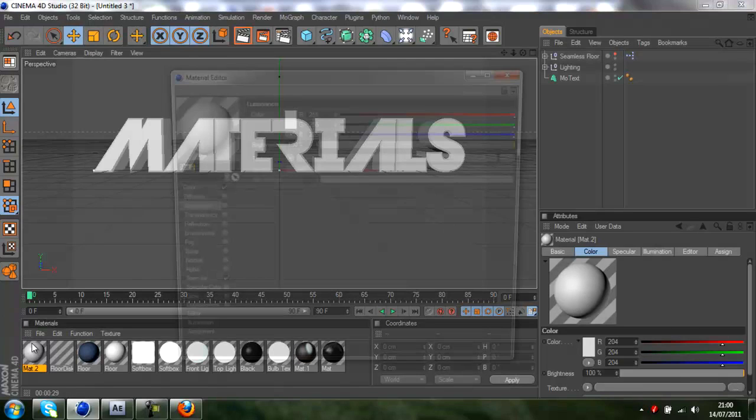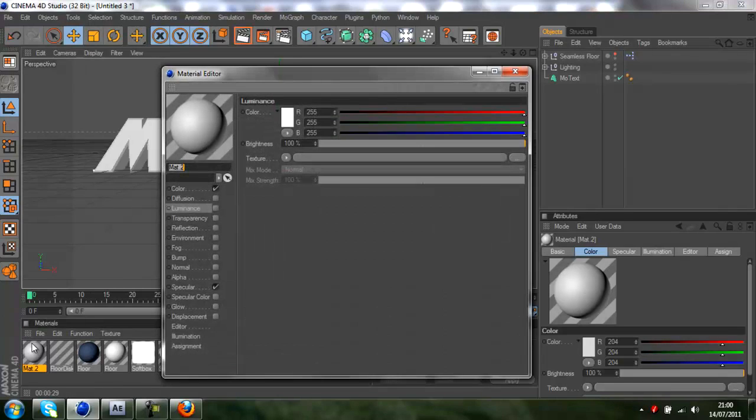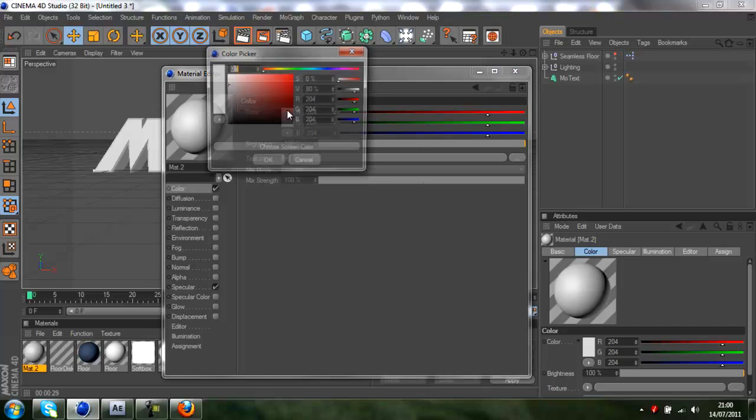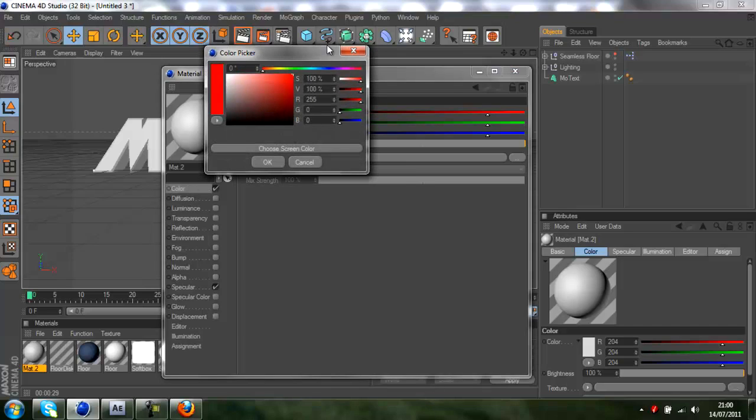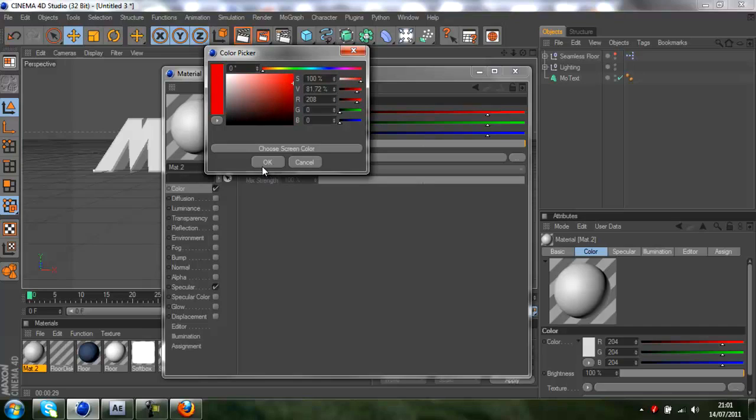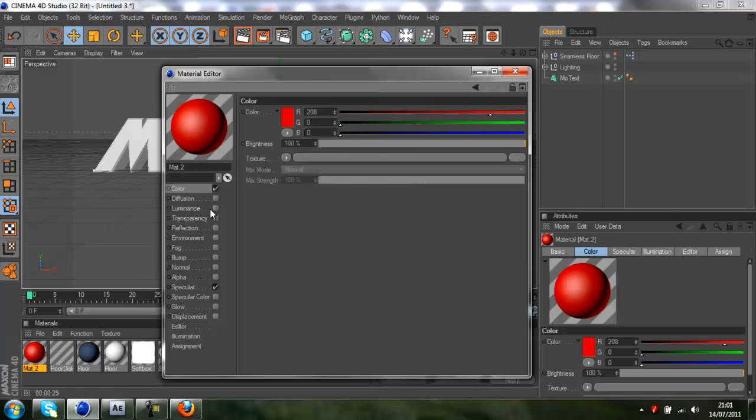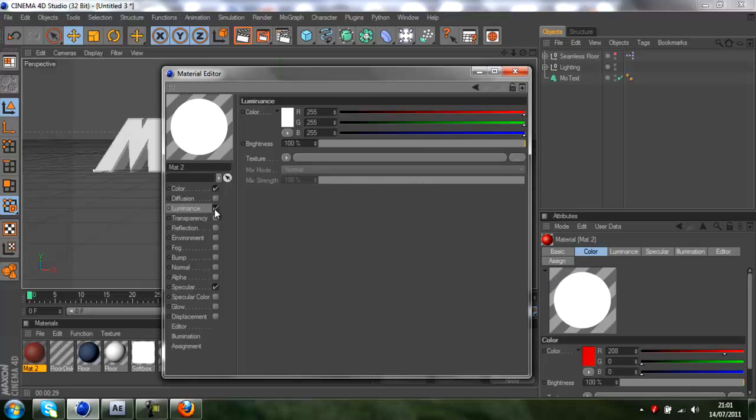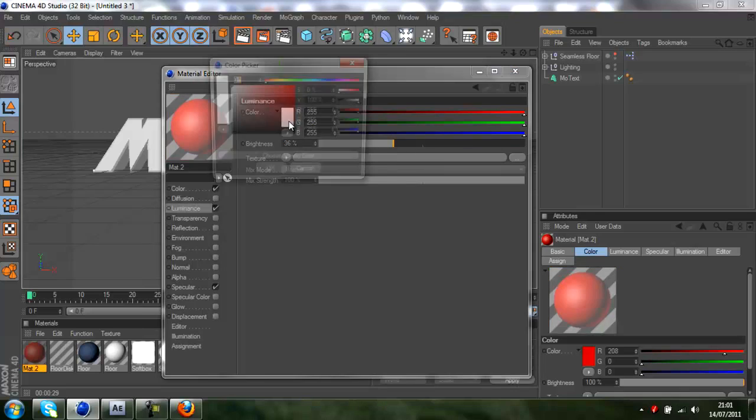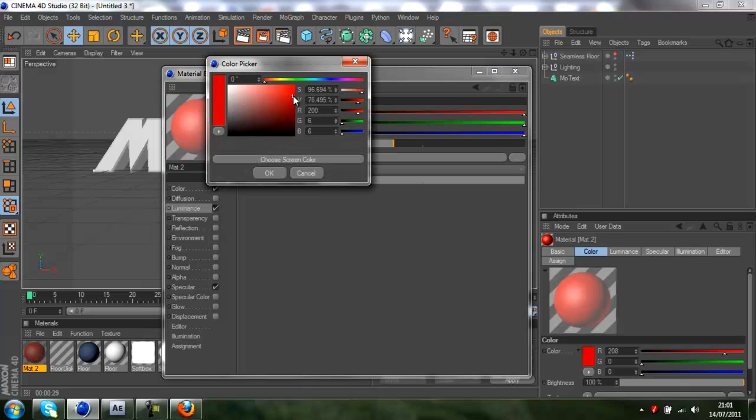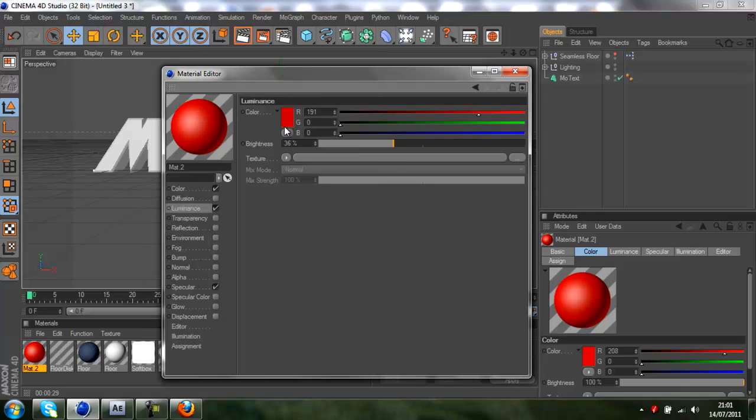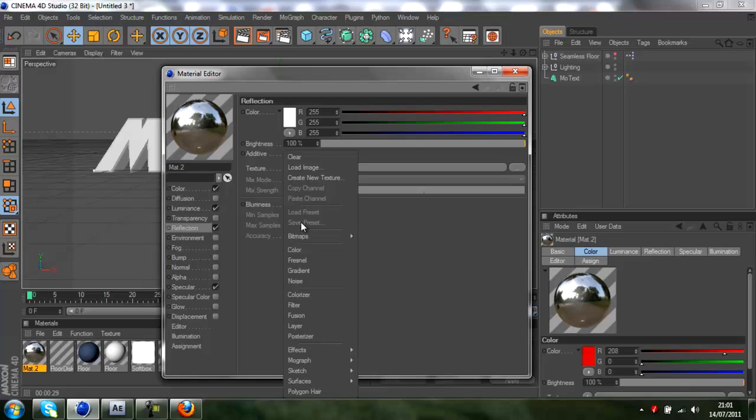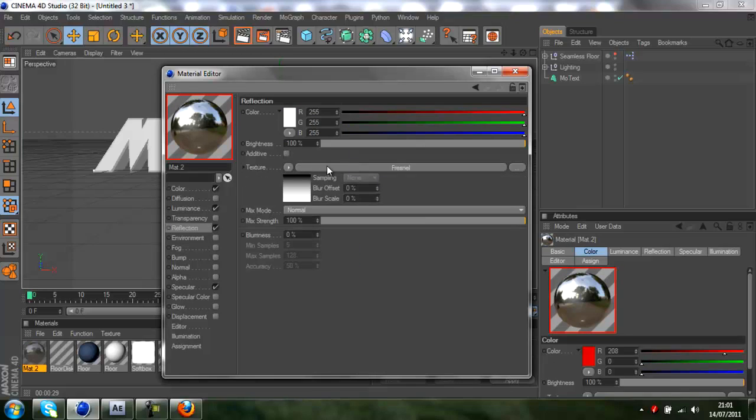I'll start with a basic reflective material. Say I want a nice red material. I won't set it to red because that's going to look too cheap. Go a bit darker, like that. Then you want to check luminance, put the brightness down to about 36. That's what I usually use and just change the color again to a darker red.